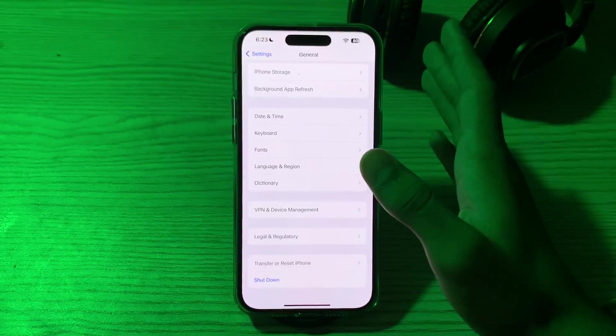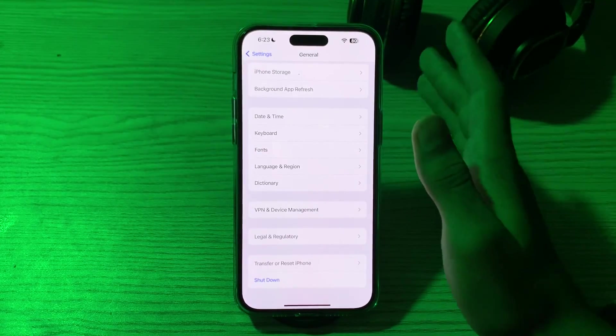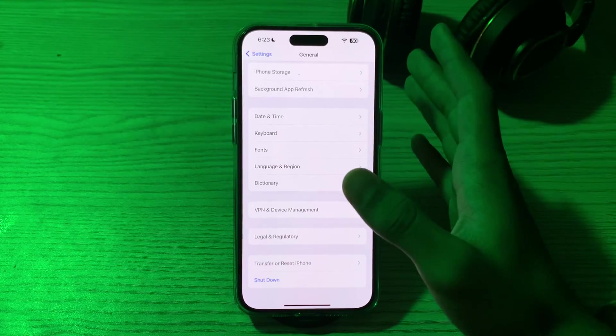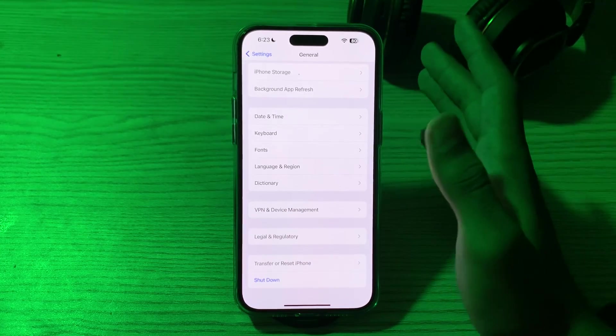After restarting, then you have to check app permissions. If a specific app is having trouble finding your location, make sure it has necessary permission to access your location.